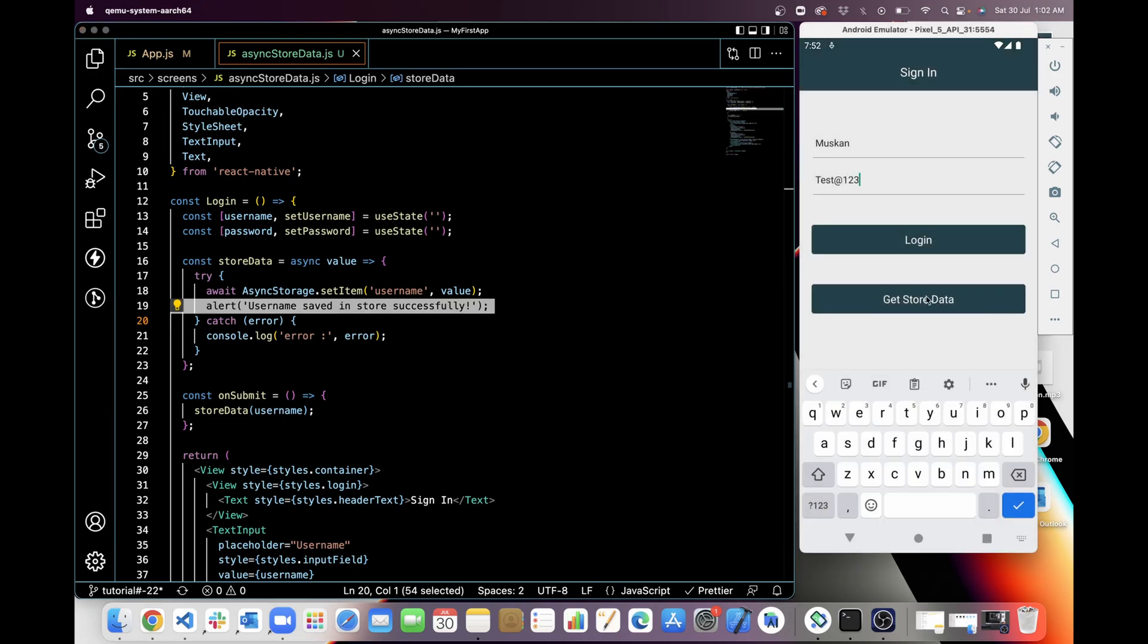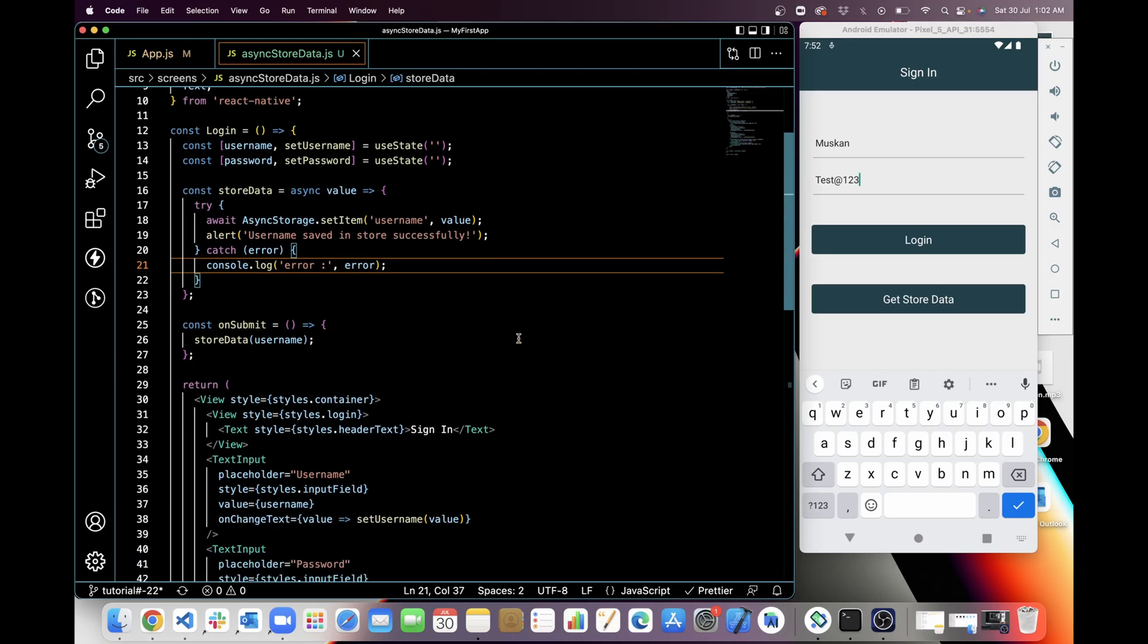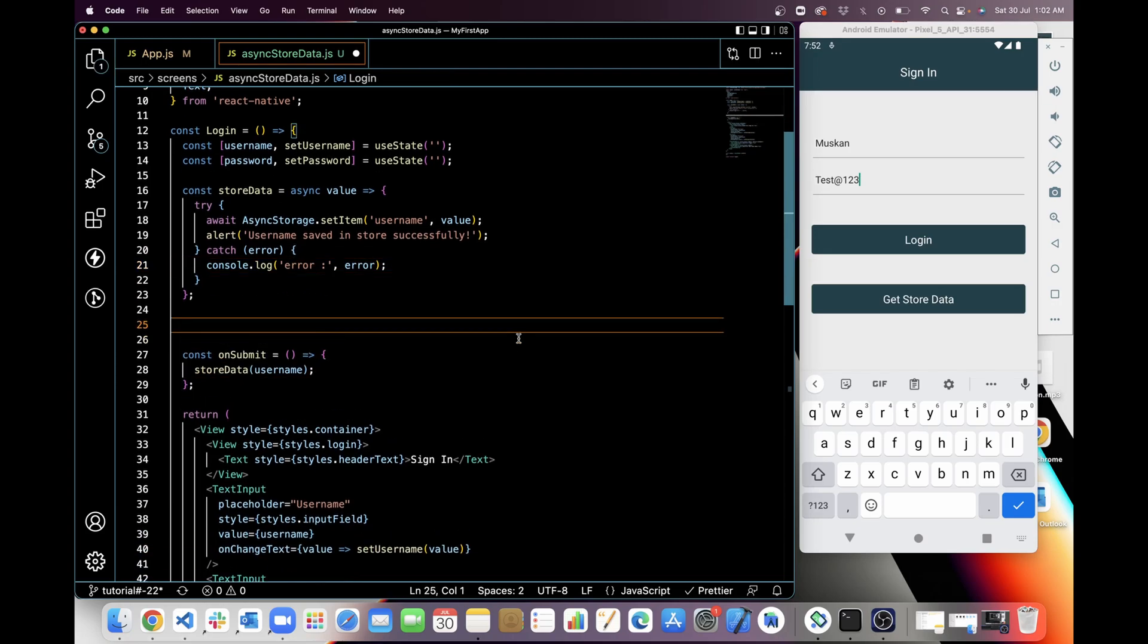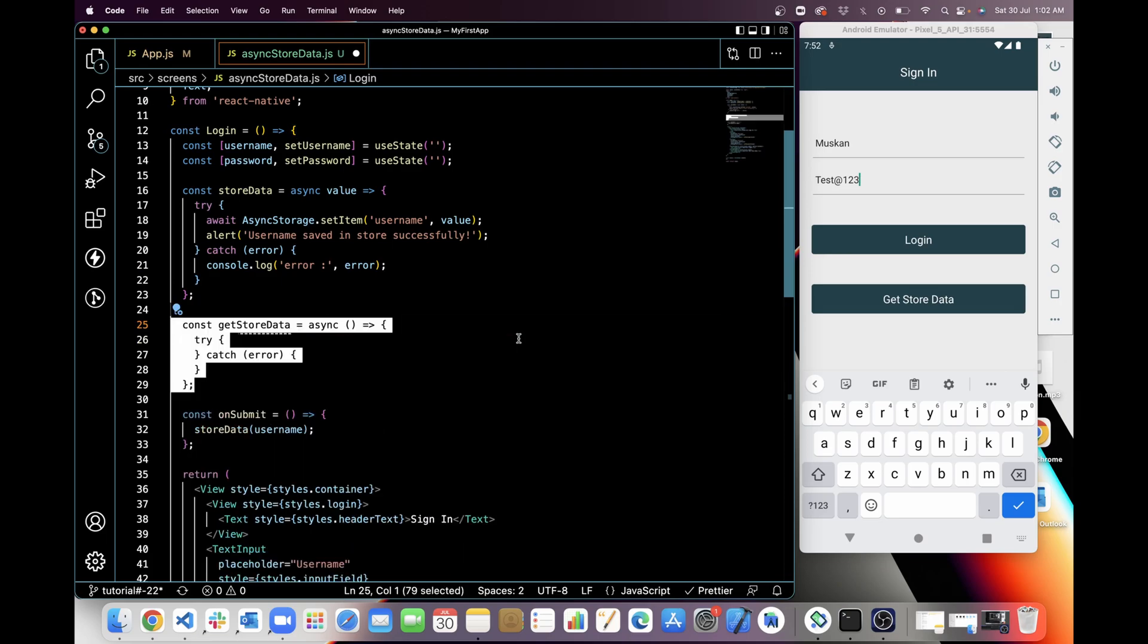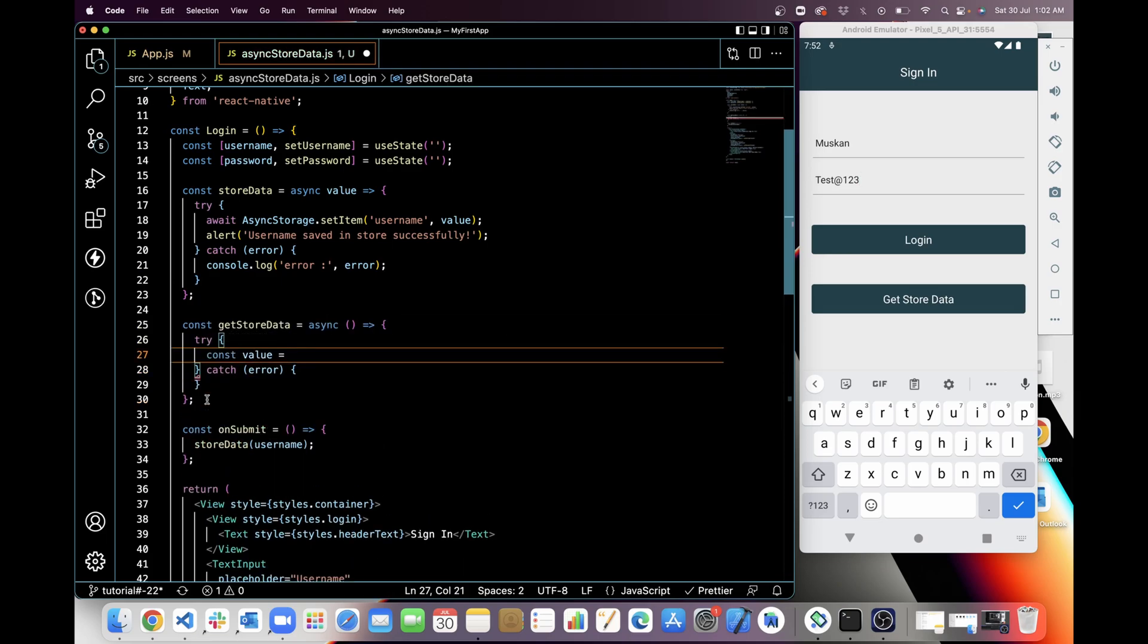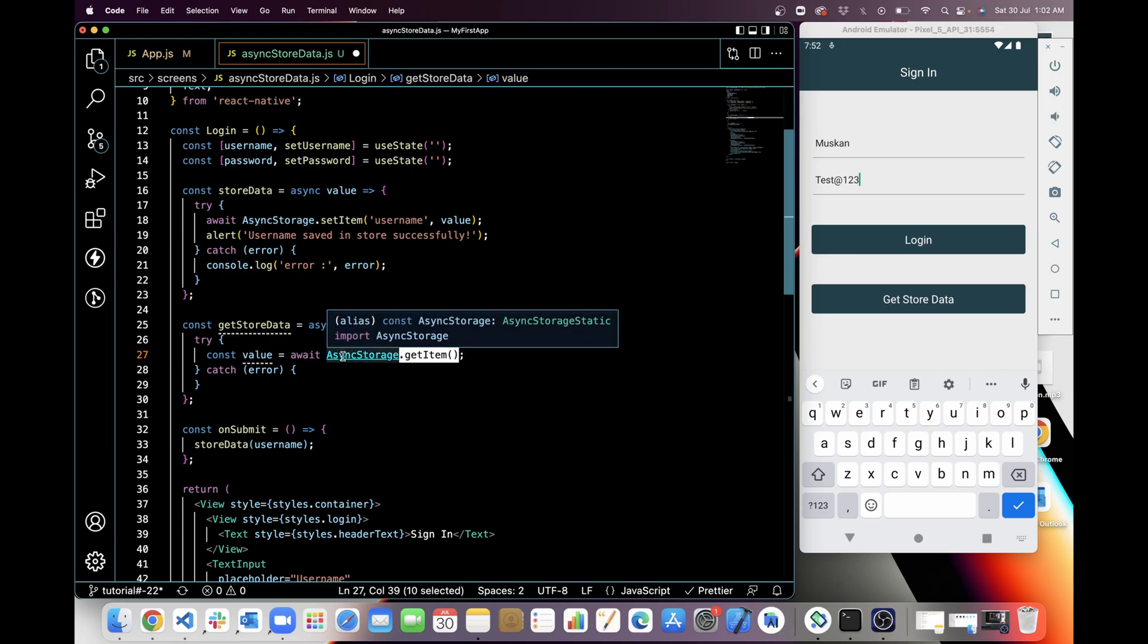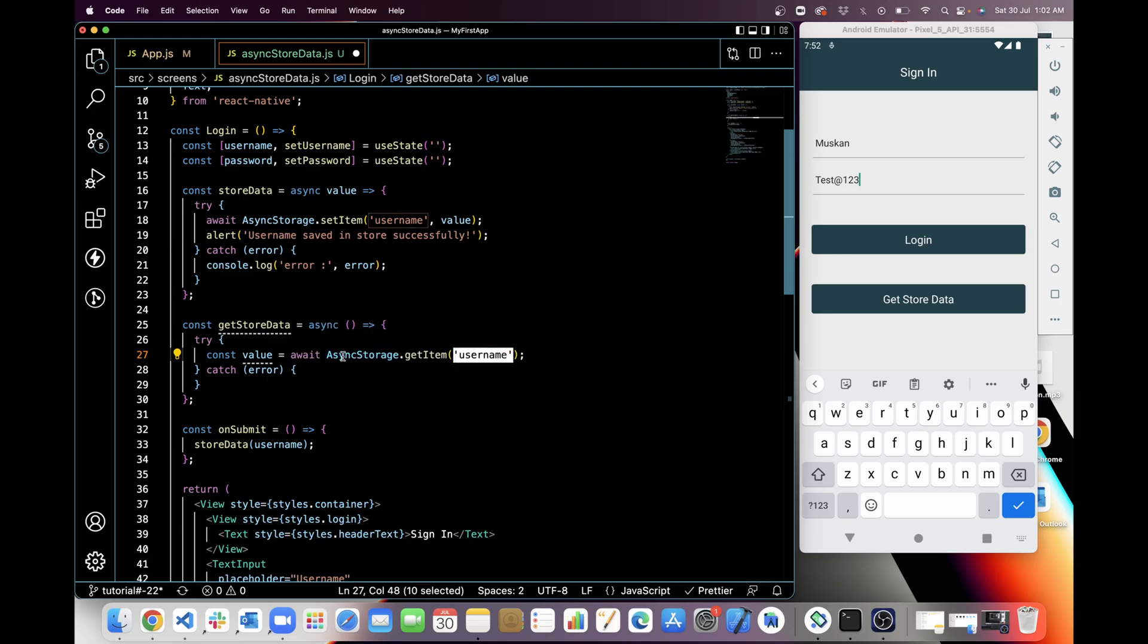Now we have to get data from store, so I'm going to create a function for getStorage. So I have added try-catch here, and in try I will add a value. And in this value I will store the value which I will get from AsyncStorage.getItem, and in getItem I have to provide the key, which is username in my case.